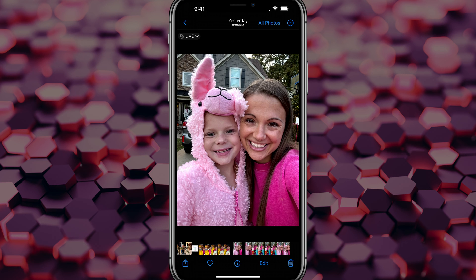That's how you convert a live photo into a video on your iPhone. If you have any questions beyond this, put those in the comment section below. Don't forget to like, share, and subscribe if this helped you out, and I will see you guys in the next video.